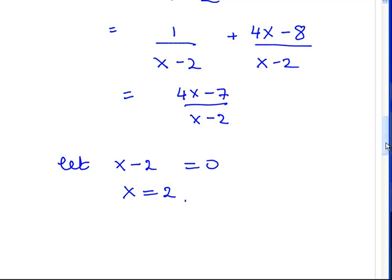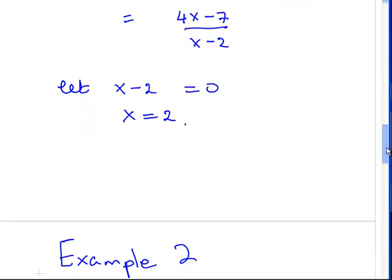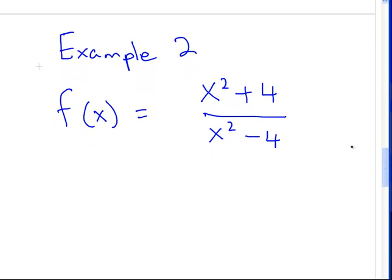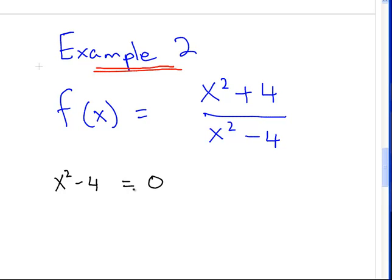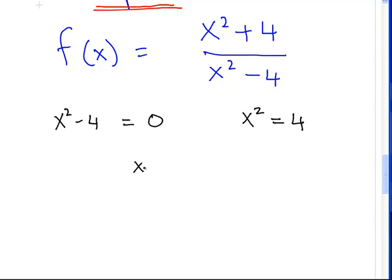This next example is actually a bit trickier. It's a good example to demonstrate what a vertical asymptote is really about. f of x here is x squared plus 4 over x squared minus 4. Again, the denominator is x squared minus 4; let that equal to zero. So what we have is x squared equal to 4. In this instance, x can equal 2 but also x equal to minus 2. So we have two asymptotes here.